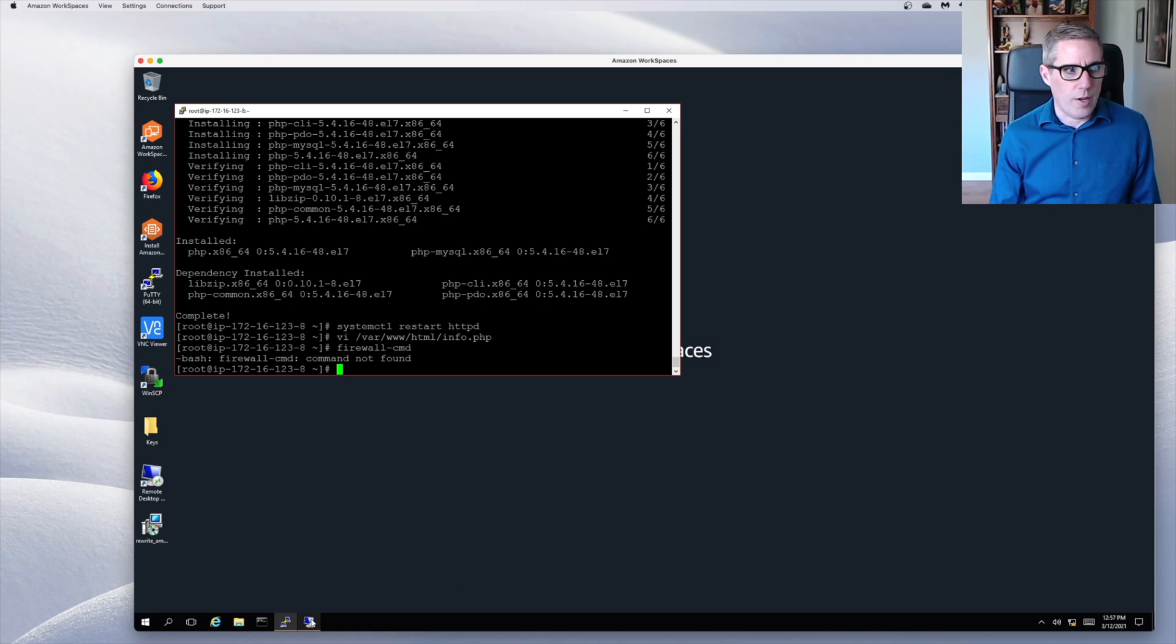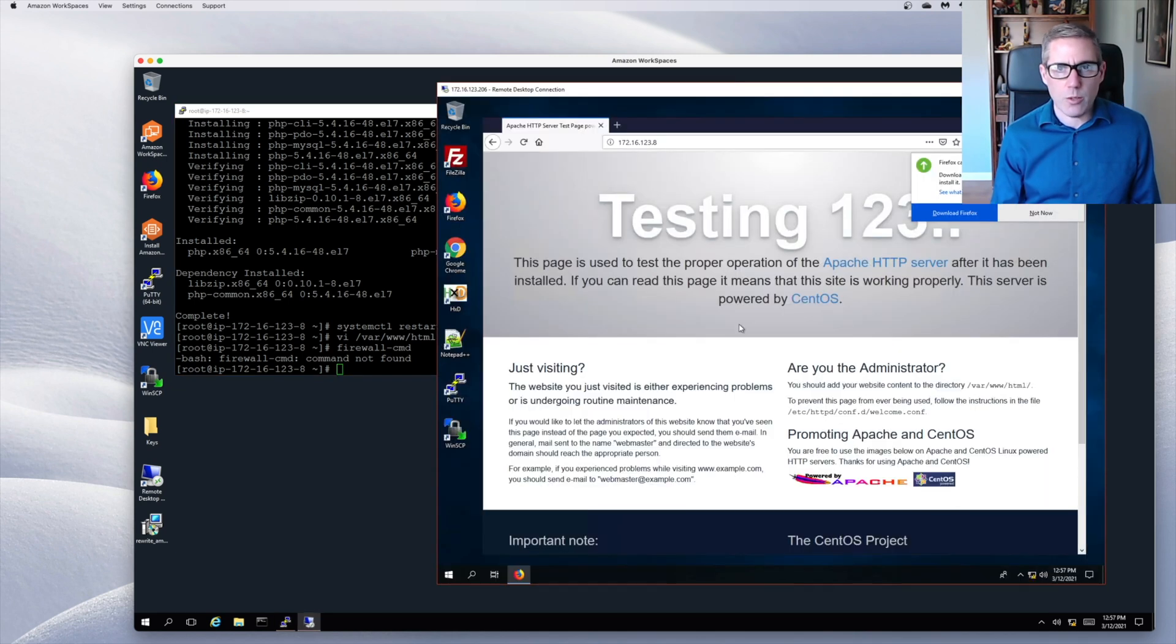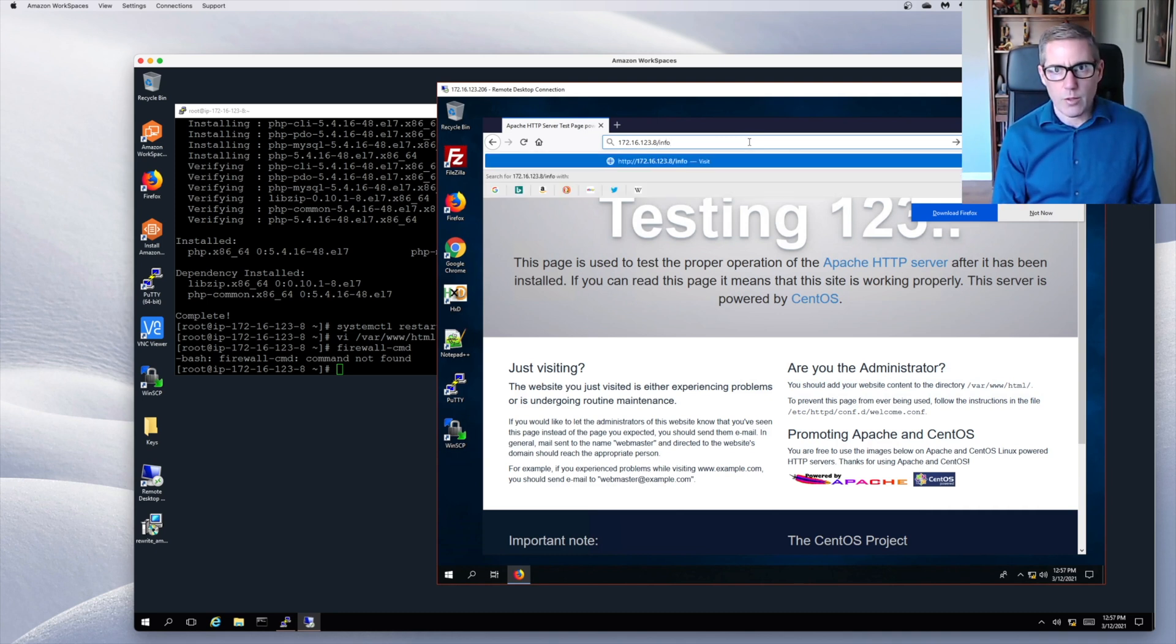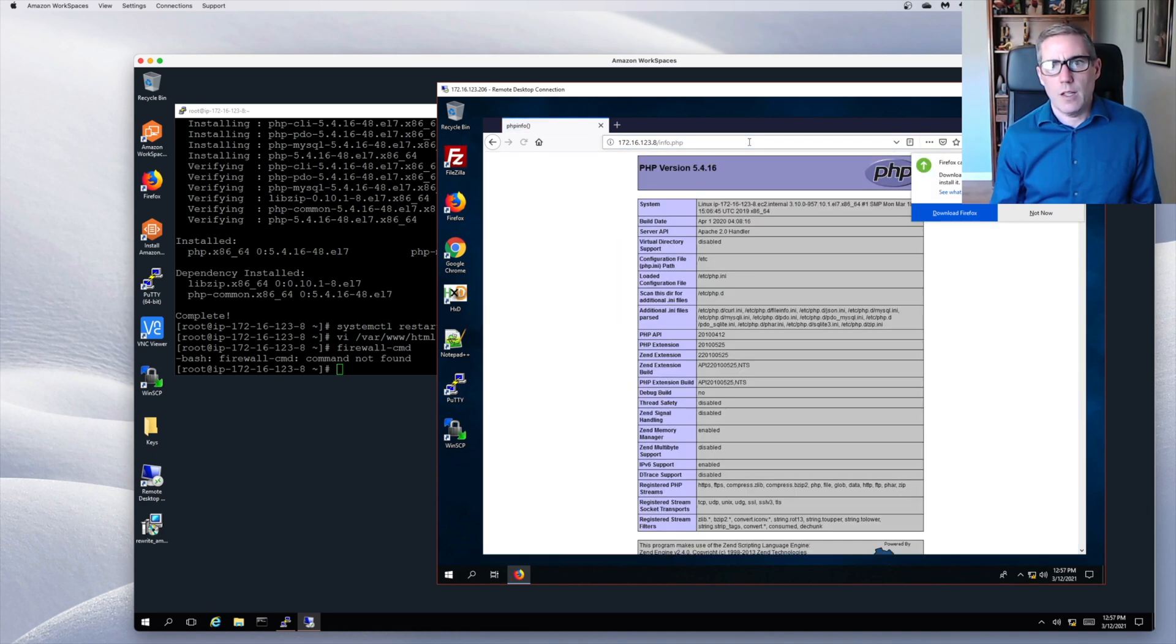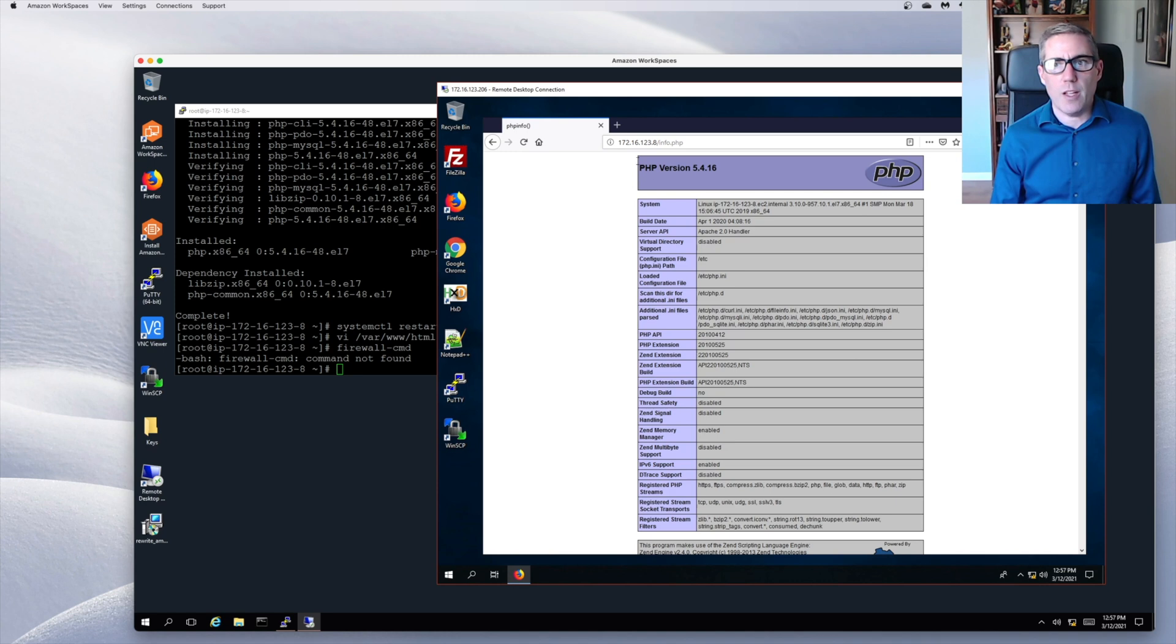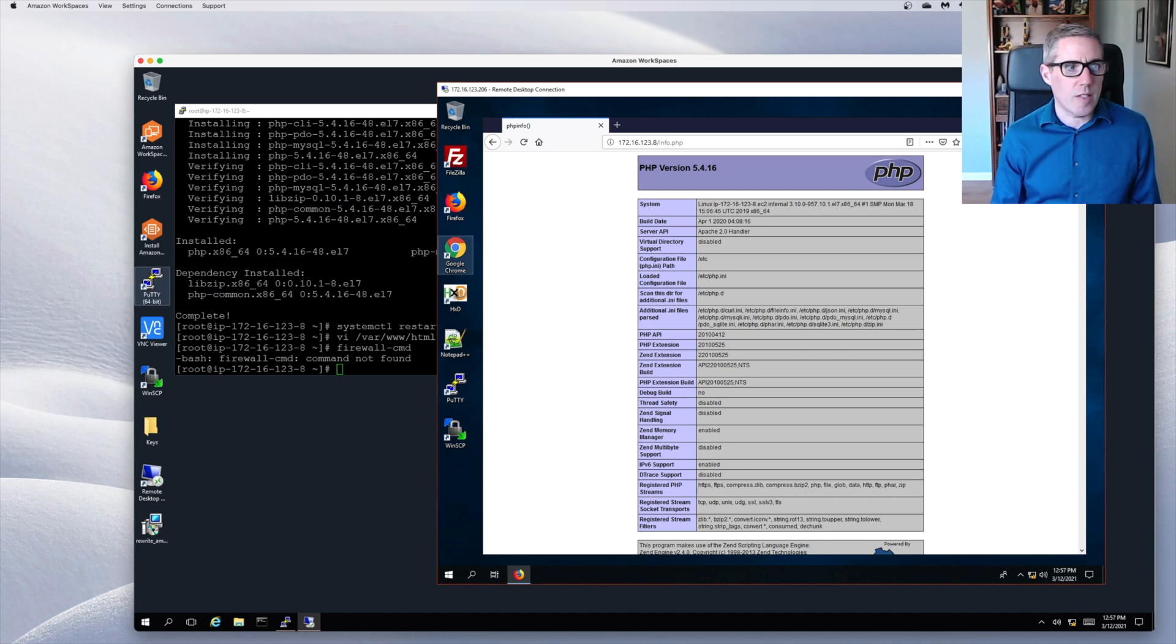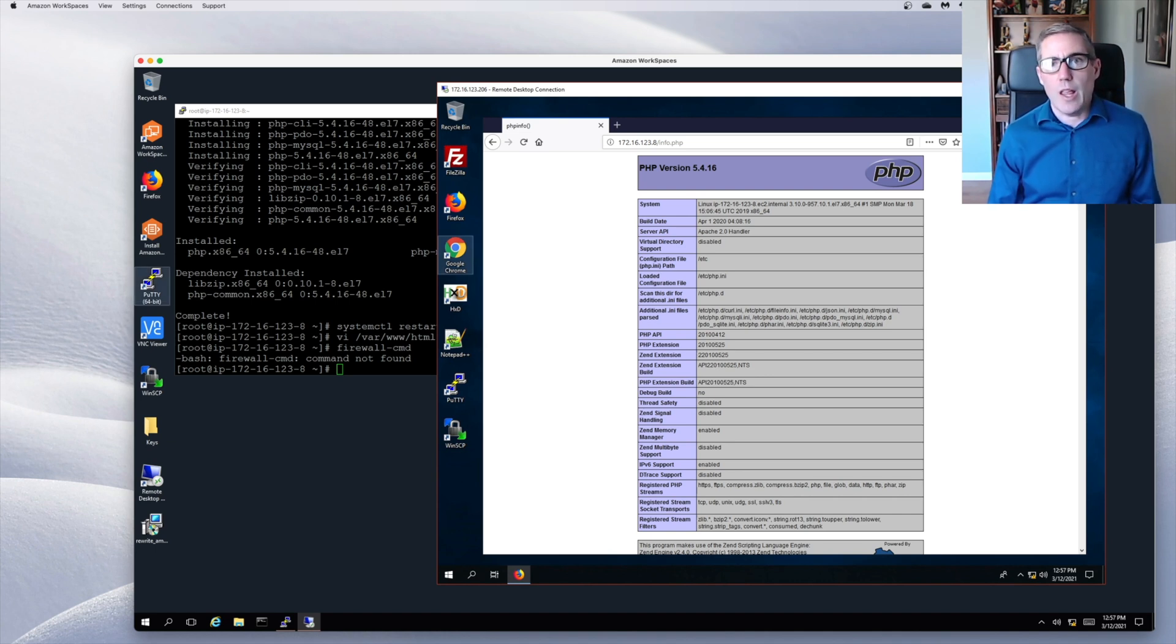So now if we go back to our default web page, I can do a slash and do info.php and see if it's working and let's get this out of the way and there is our PHP information web page. This tells us that everything installed, it is working, you have PHP installed, it's giving you the version.